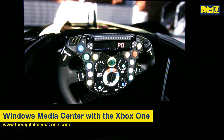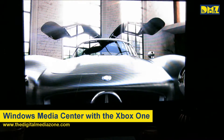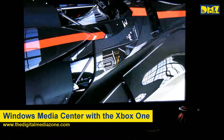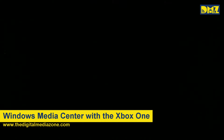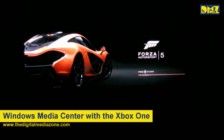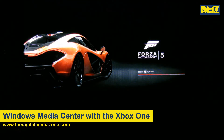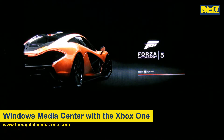Now we're going to show you how the Xbox One interacts with Windows Media Center. I have the Windows Media Center PC connected directly to the Xbox One via HDMI, and then the HDMI out to the TV.